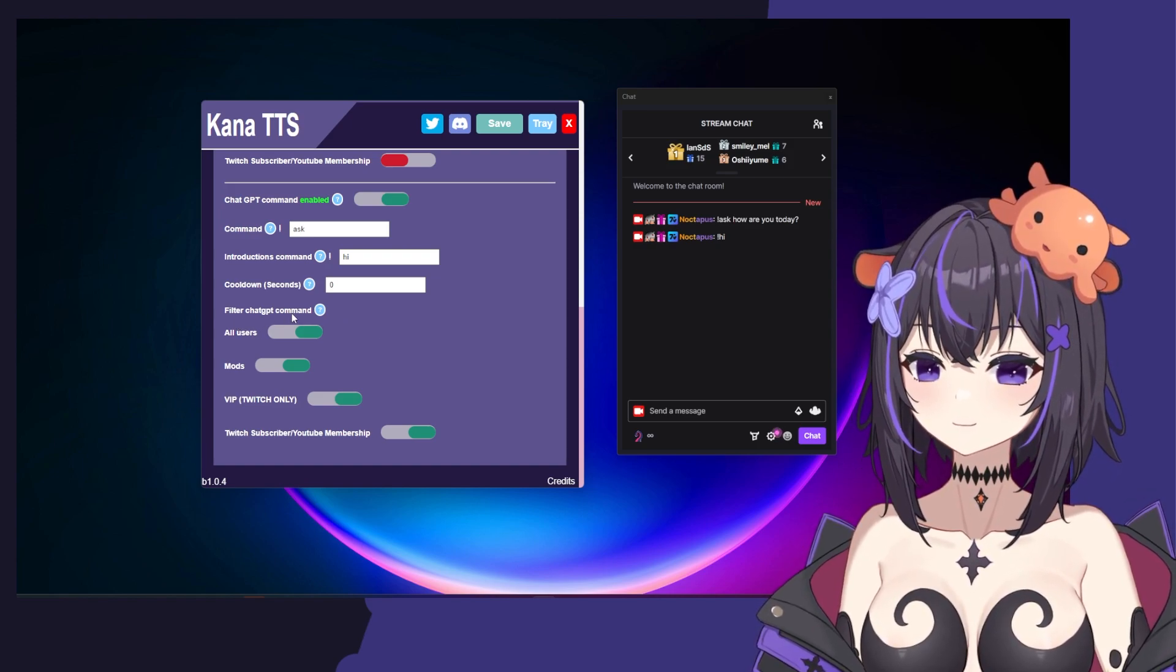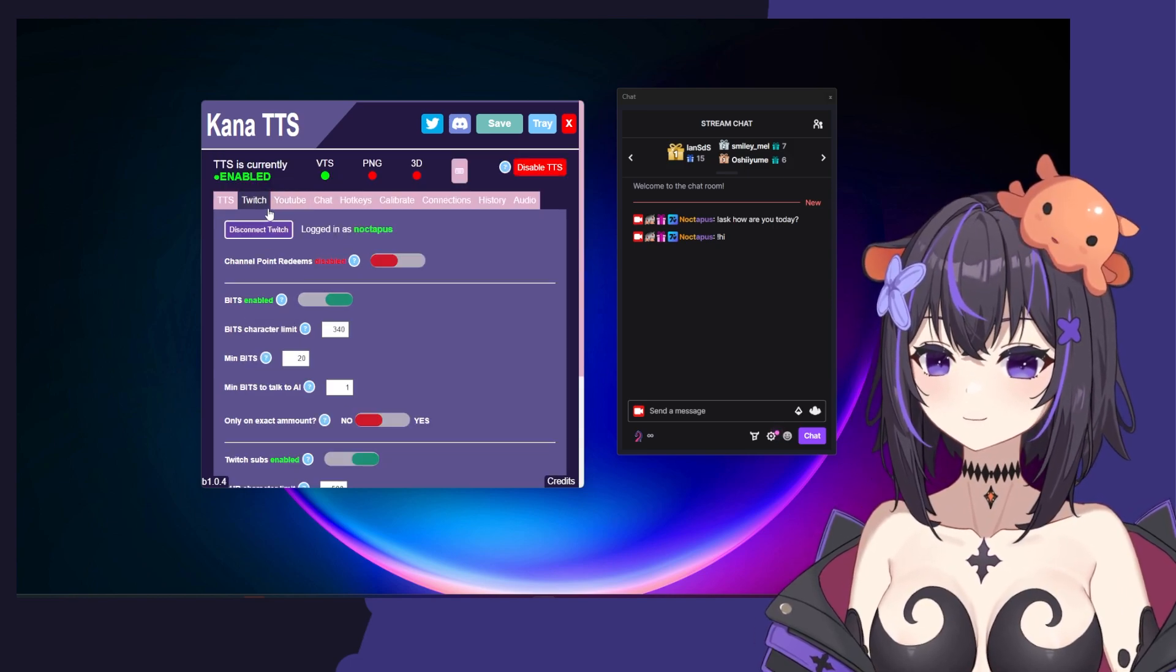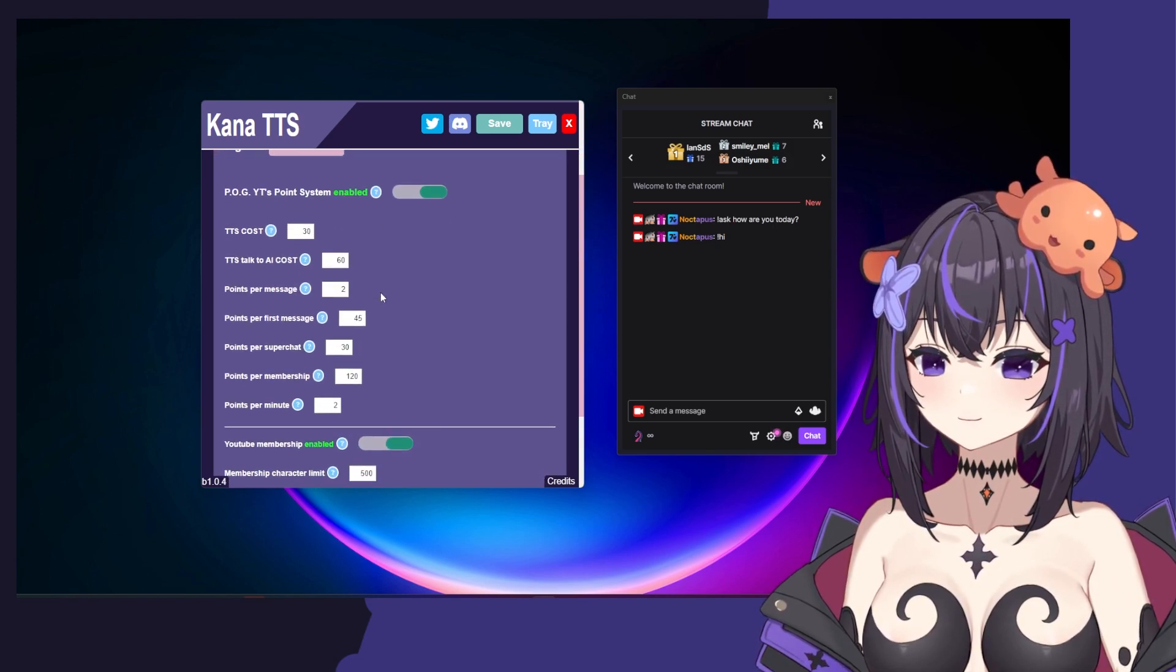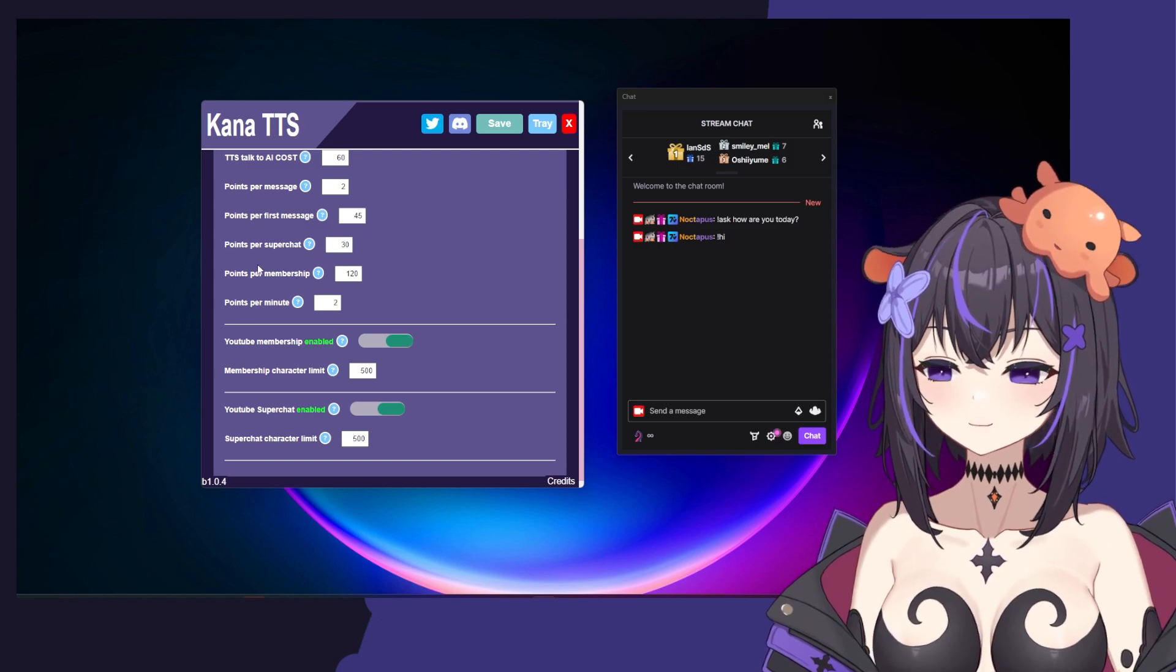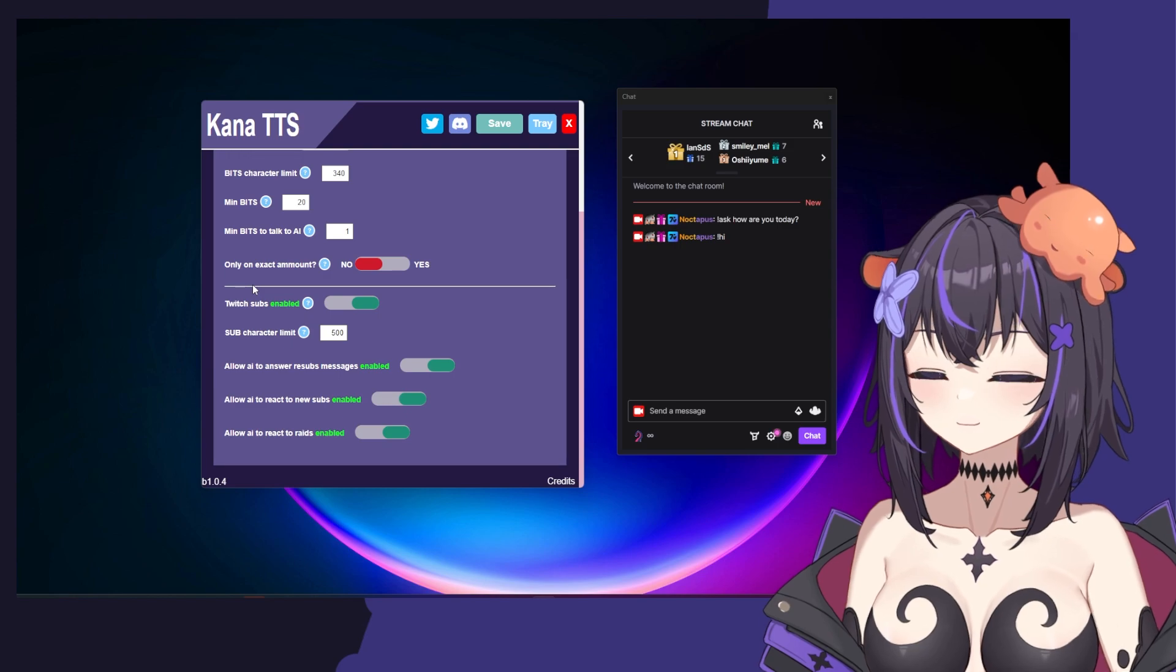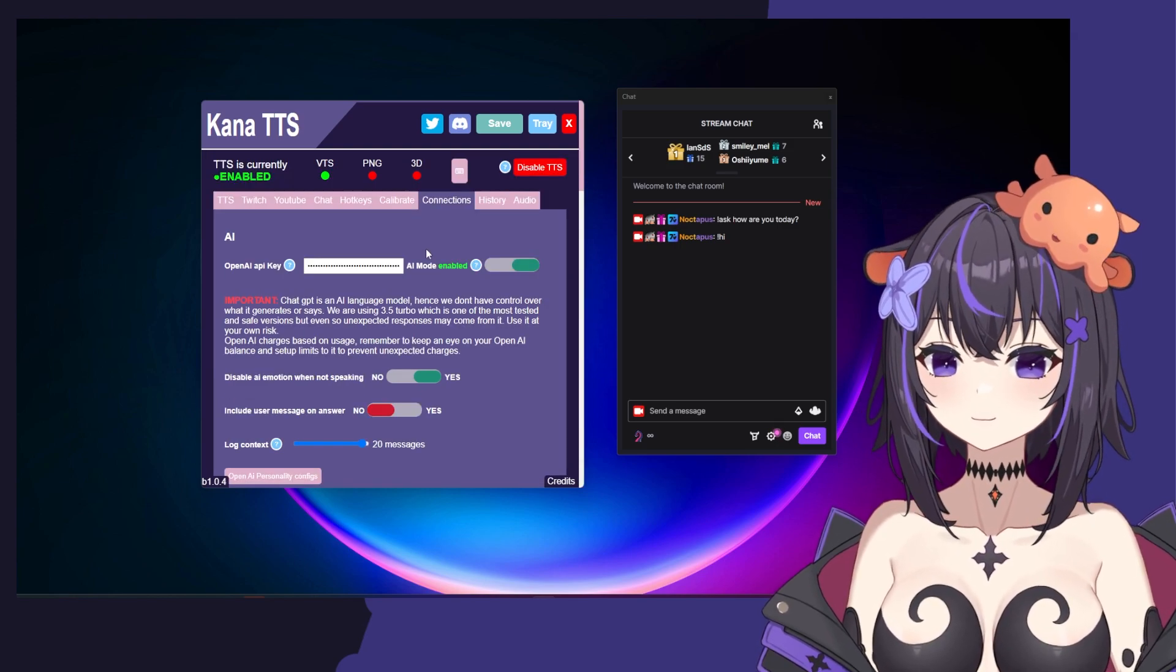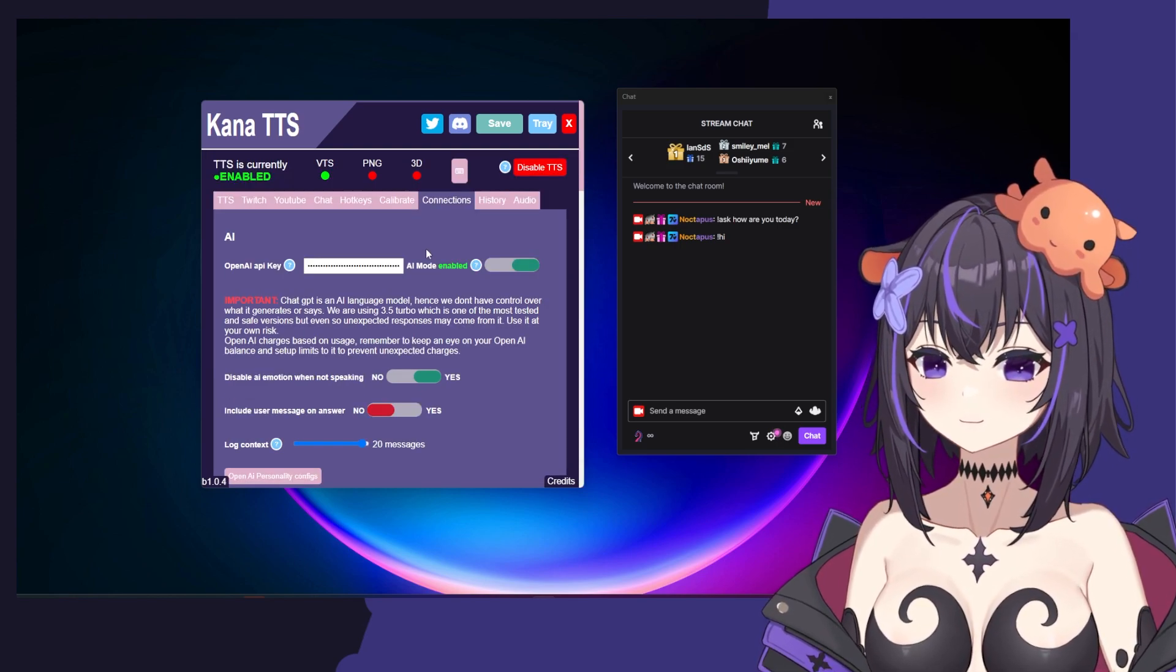We also have a lot of filter options for who are allowed to use the commands. On the Twitch and YouTube sections, you can go ahead and set limits or costs to talking to the AI via superchats, membership, subscriptions, bids, etc. I hope you have a lot of fun making your own AI. Make sure to join the Discord in case you have any questions.